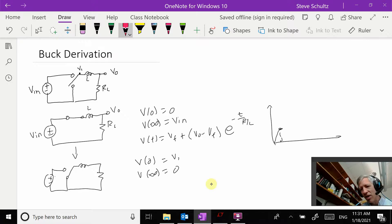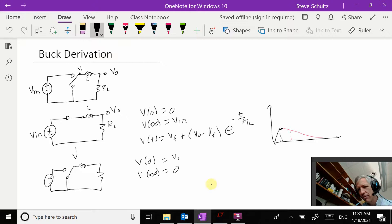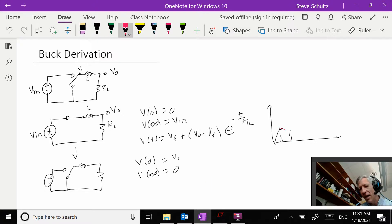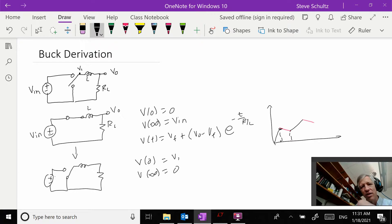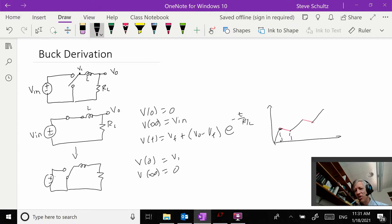You see that this is going to start discharging down. But again, at this point I'm going to come in and switch it. So what we see is it's charging up, charging down, charging up, and you see that it's charging up more than it's charging down.